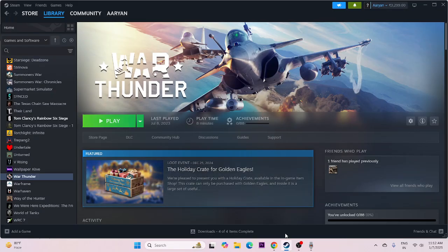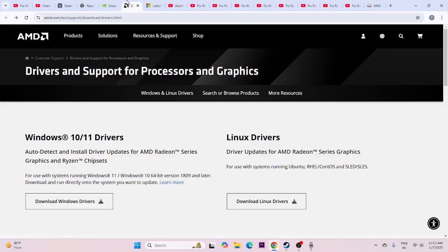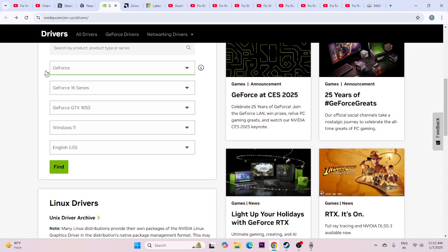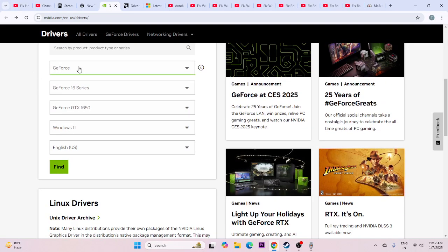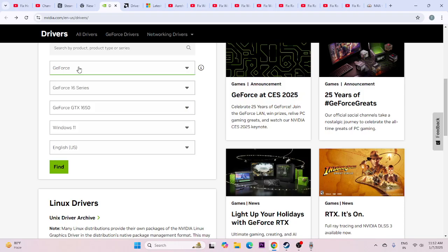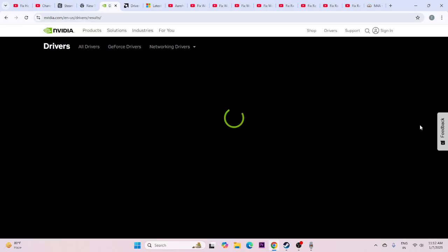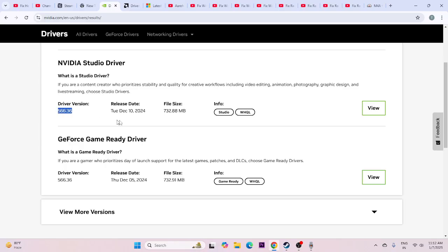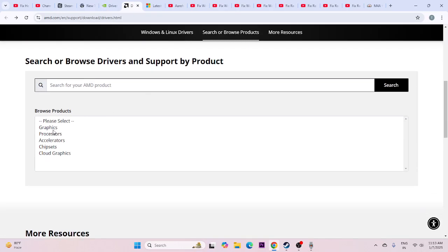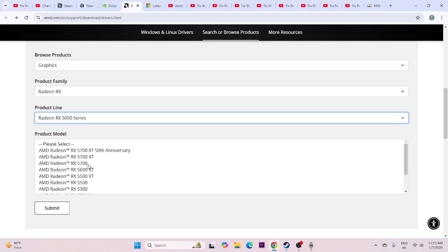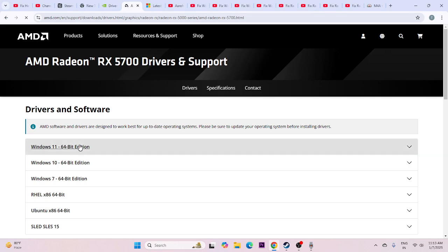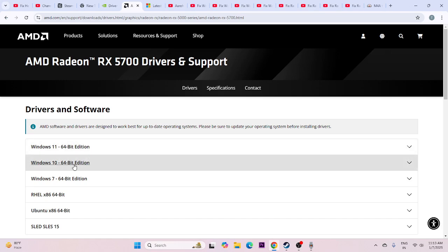If still having trouble, try updating the graphics card. For NVIDIA users, go to the NVIDIA page, select your GPU — for example GeForce GTX 1650 on Windows 11 — go for find, and download the listed driver version (around 732 MB). For AMD users, go to the graphics section, select Radeon RX, go to the 5000 series, then download the appropriate driver for Windows 11 or Windows 10.